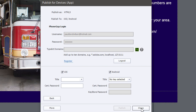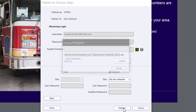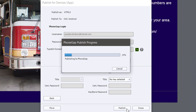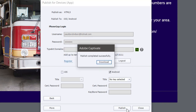We're going to uncheck iOS and then proceed to publish. You'll see a publish progress bar, and this will take just a few moments. Once that's completed, you'll see a window that says "Adobe Captivate publish completed successfully" with a download option. So we're going to click on that download.